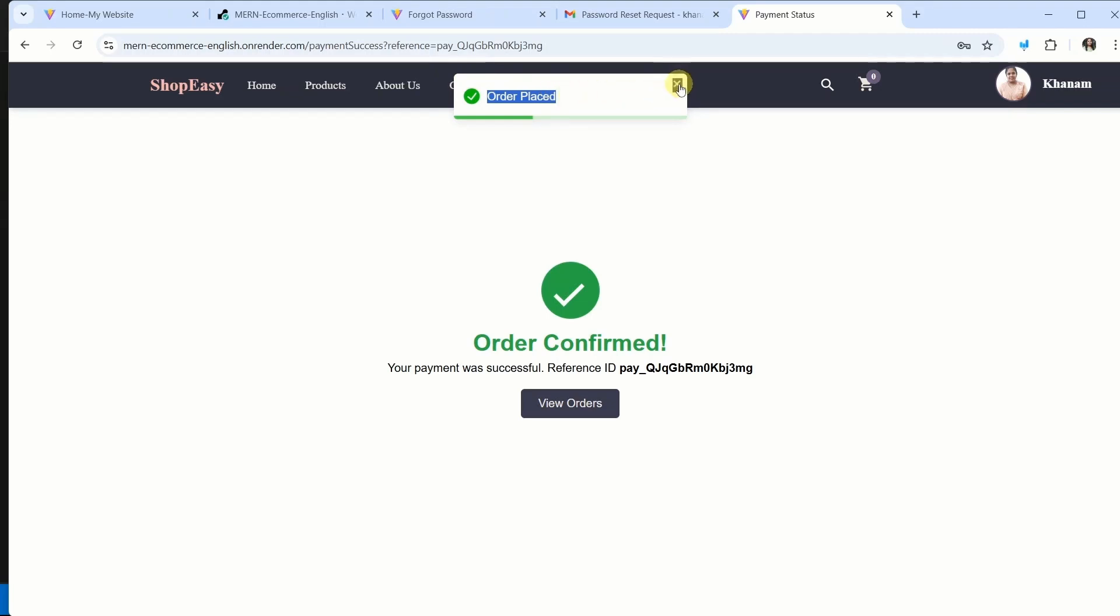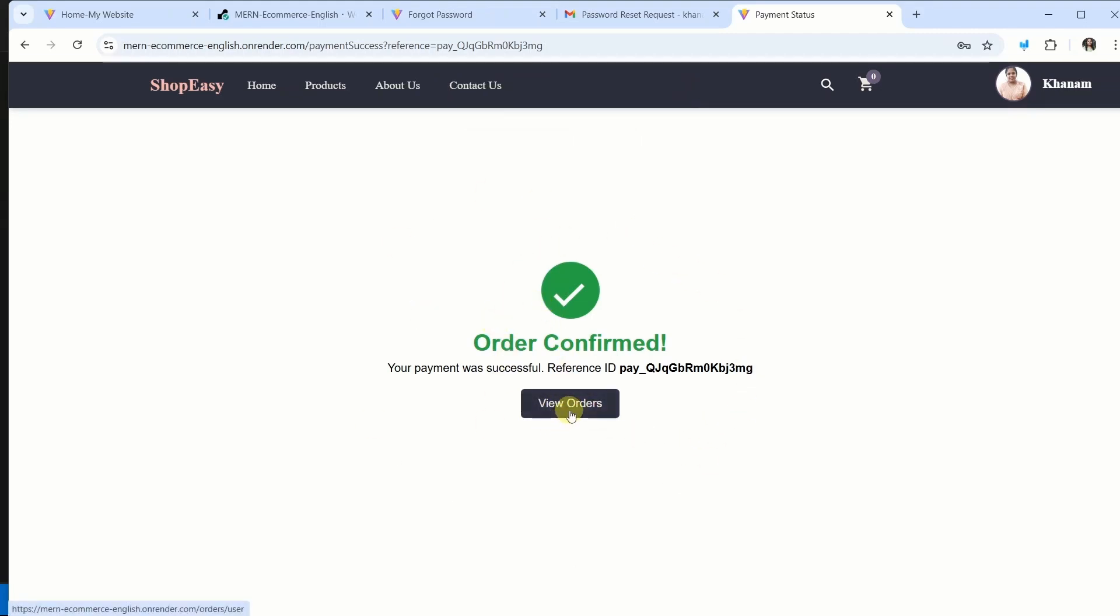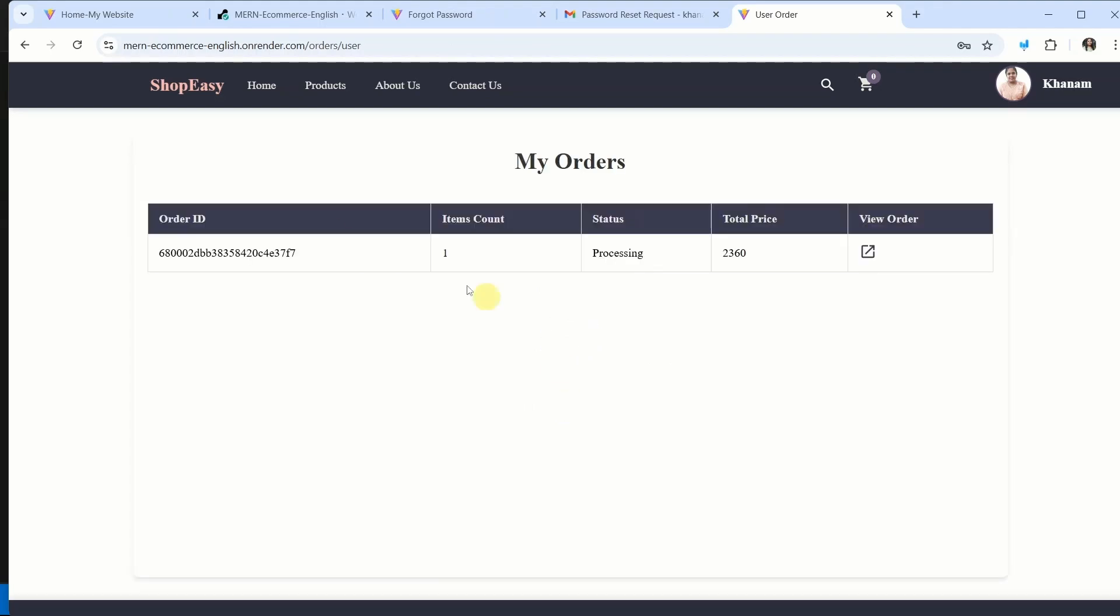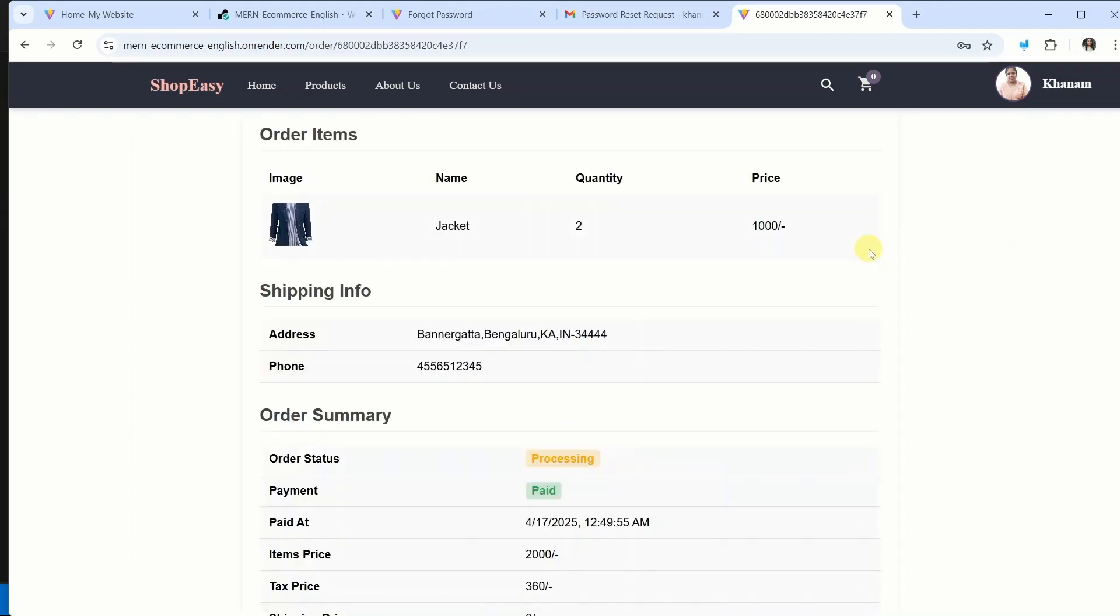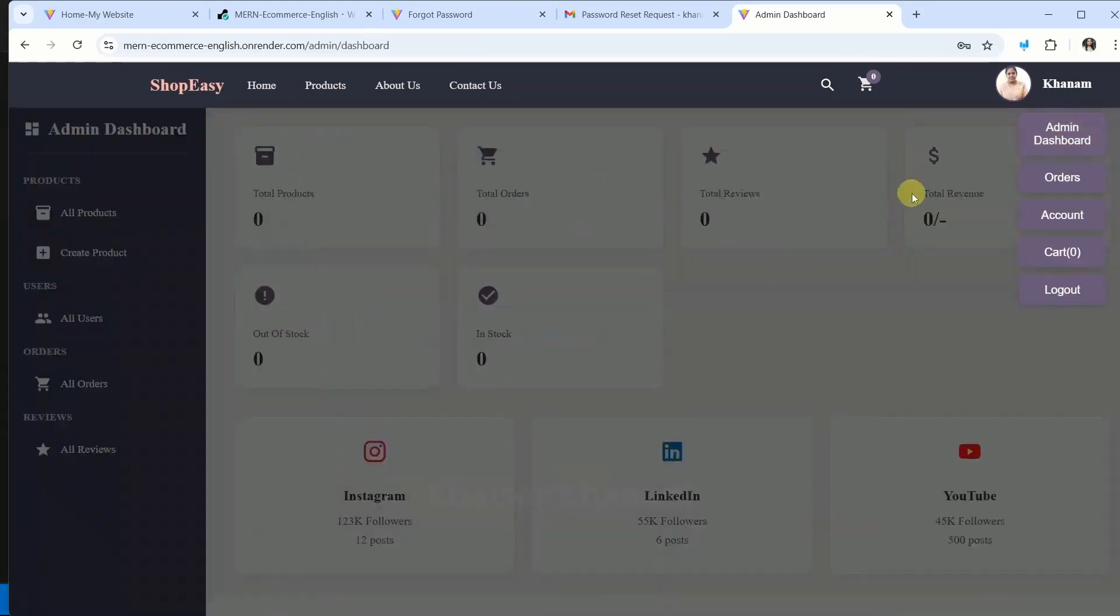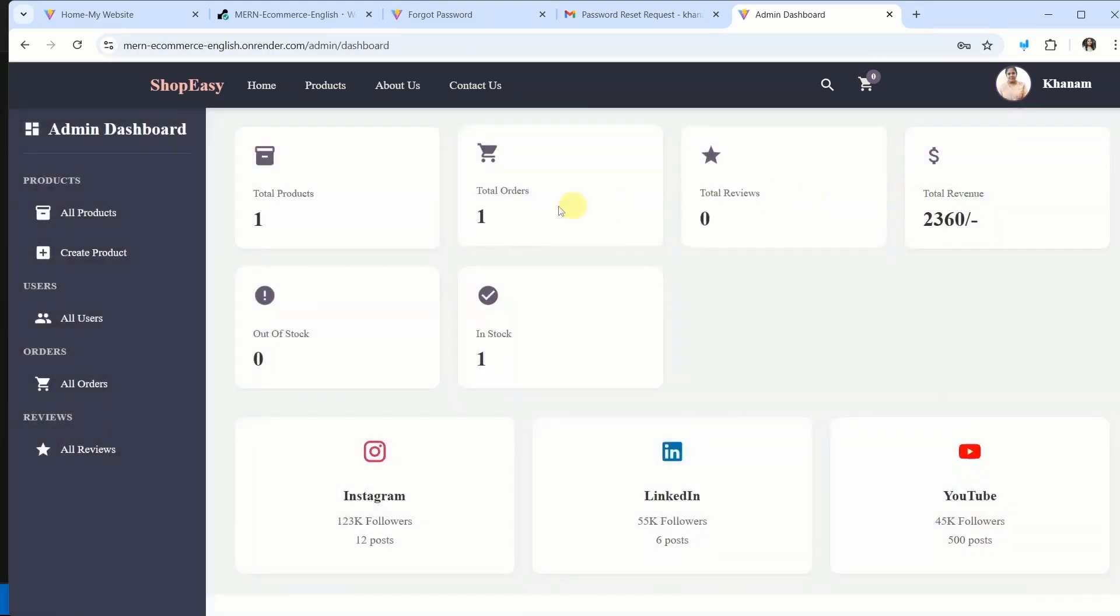And we will have order placed. And inside this we will have this information. I will click on view orders. I am having my order. If I click on this, I will have that complete order information. Order status is processing. And payment is paid. Now I will come to admin dashboard.